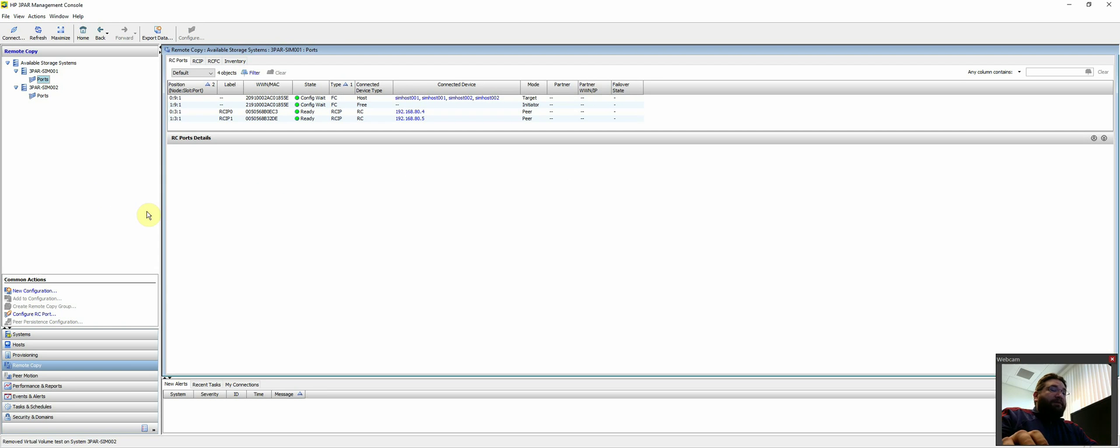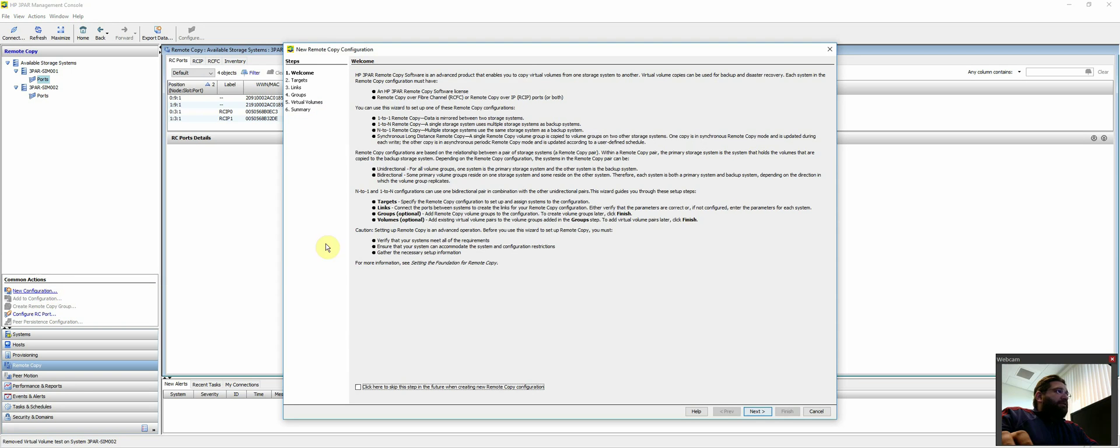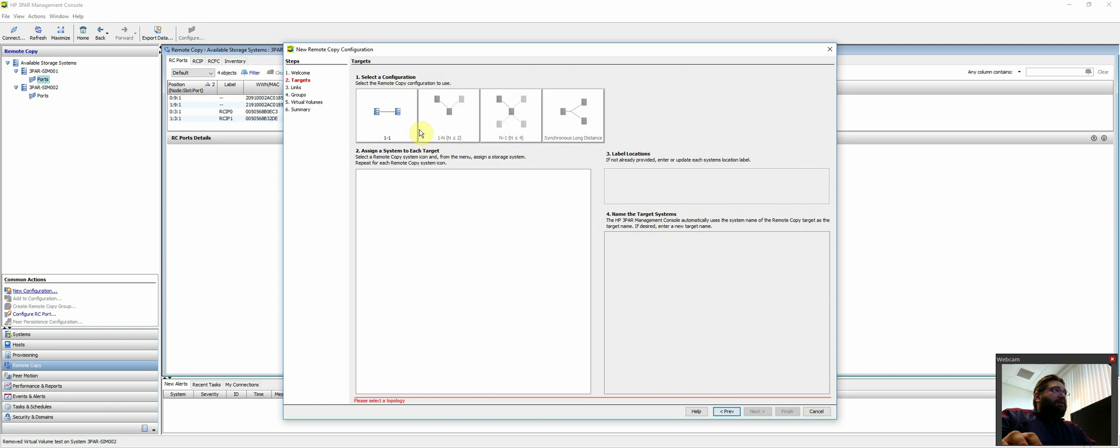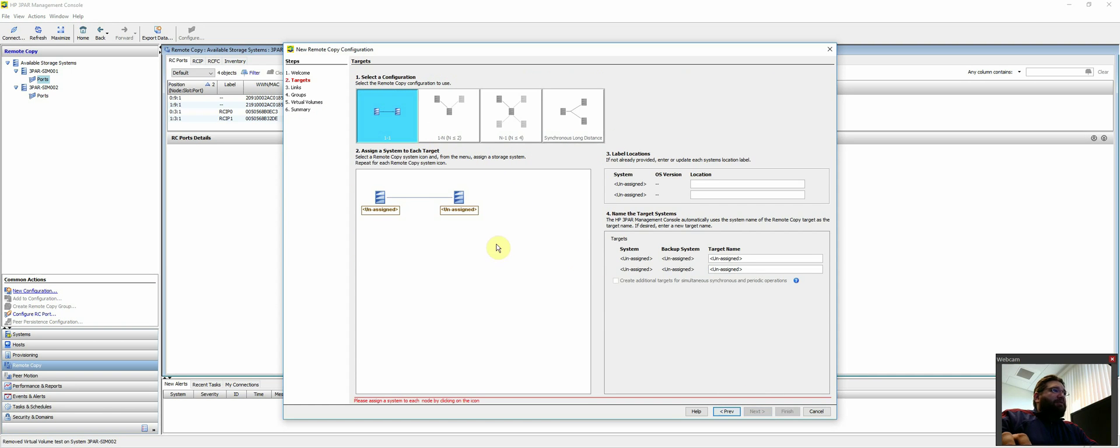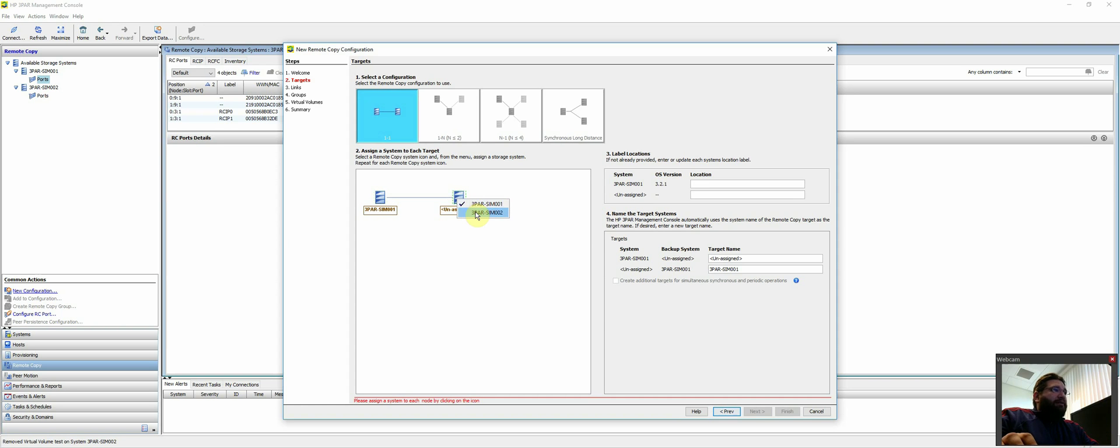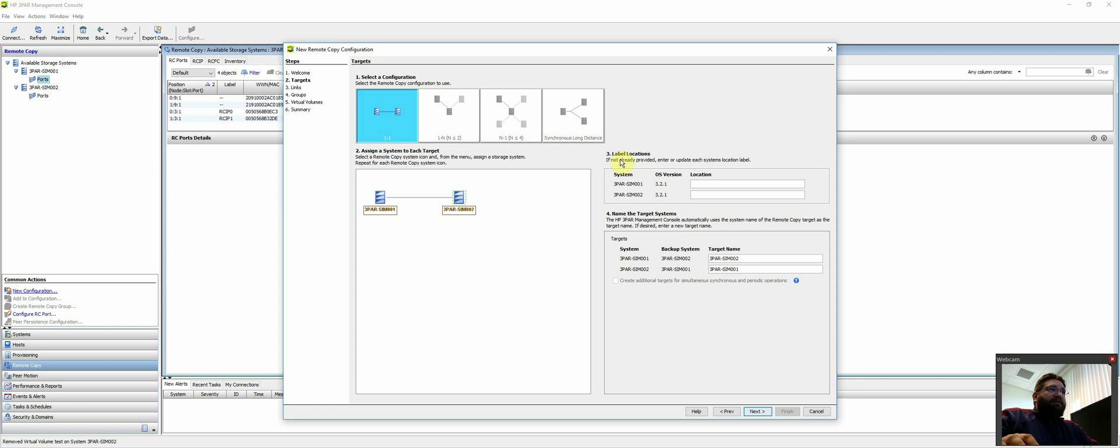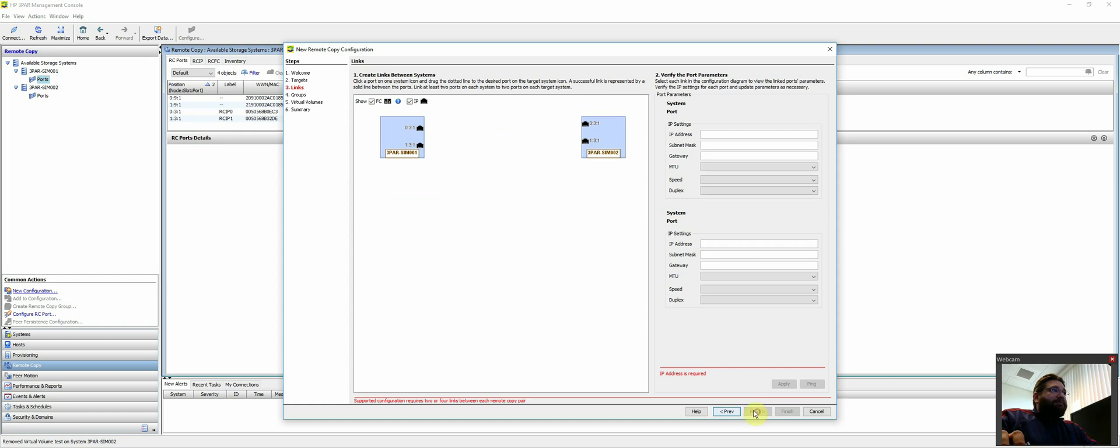So we'll just come here. You can read this if you want. We're just going to select the one-to-one. Our first system is going to be our A site, which is production. Our second system is going to be 002, which is our DR site. Obviously, you want to make sure the versions match and things like that. You can change this if you want. I just leave it all default.